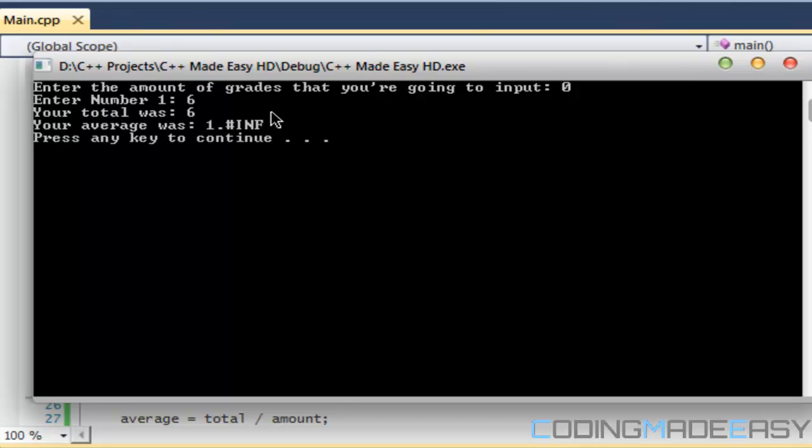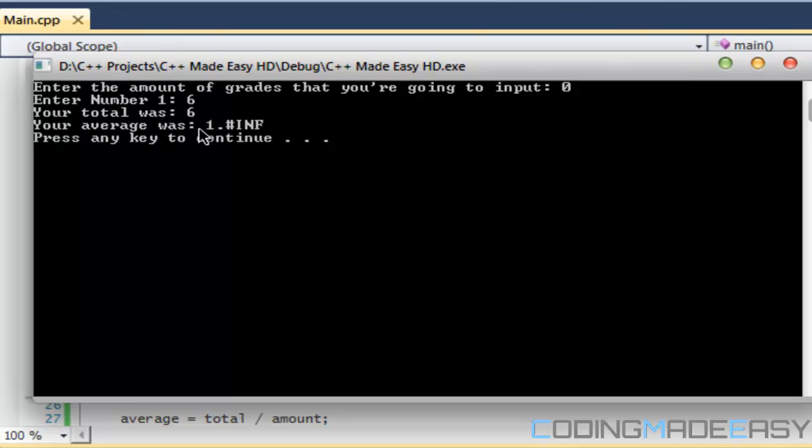If we say six, then it's going to continue. As you can see, our average is one, which gives us a random number. It's because amount is equal to zero. Anything divided by zero is undefined. It's not a number. So therefore we get that random error number.